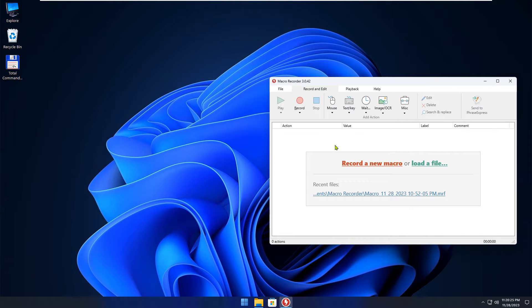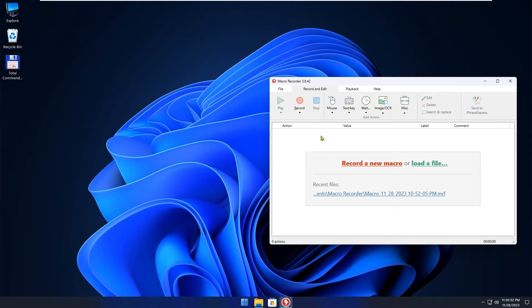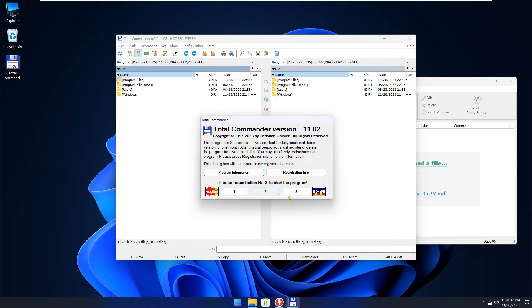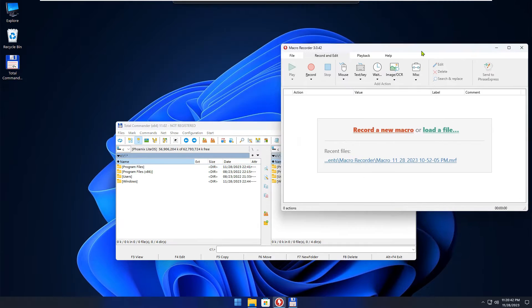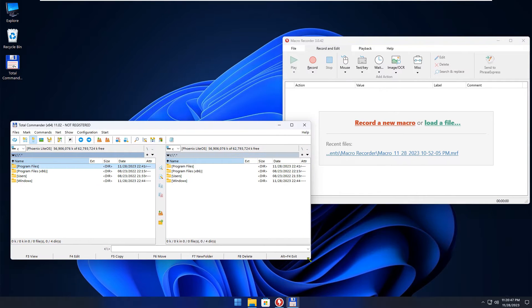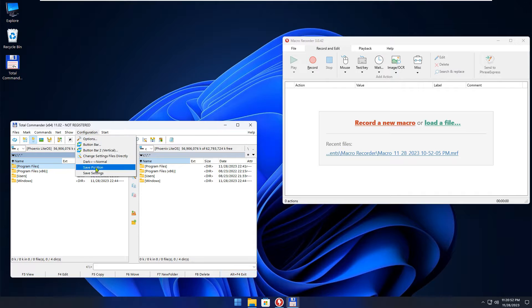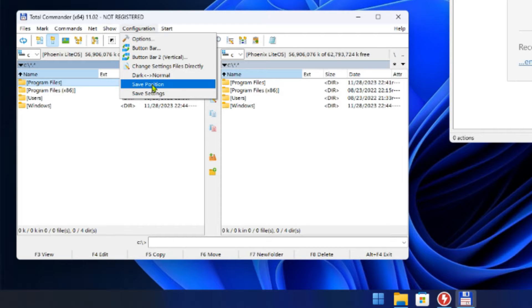I am using the latest version 3, but what I am going to show also works in older versions. First, I'll arrange the windows appropriately and save the start position of the Total Commander window.